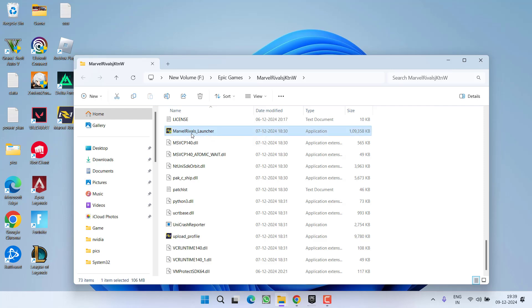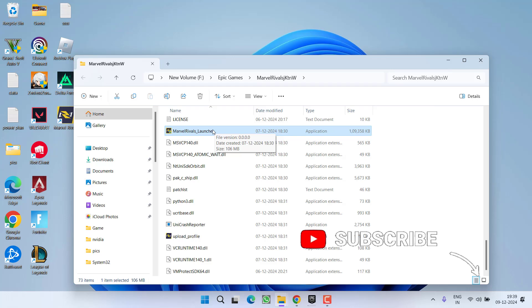Double-click on the Marvel Rivals launcher and this will first launch Steam automatically, and then launch the game without any fail to initialize Steam issue.